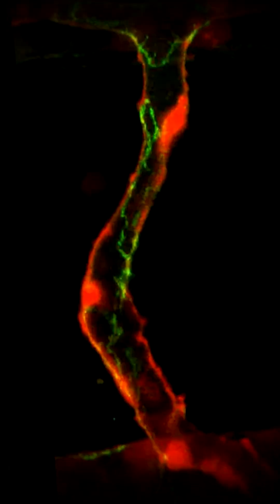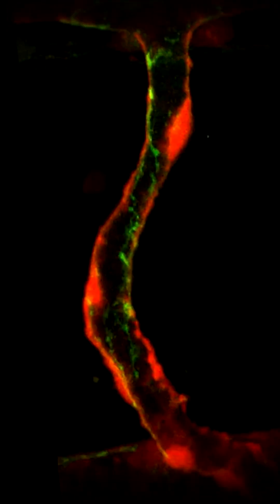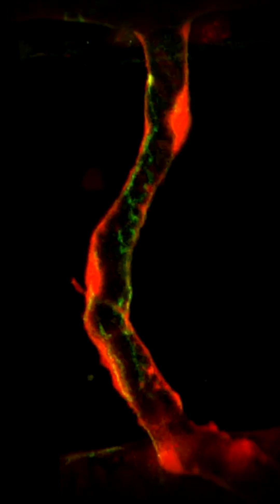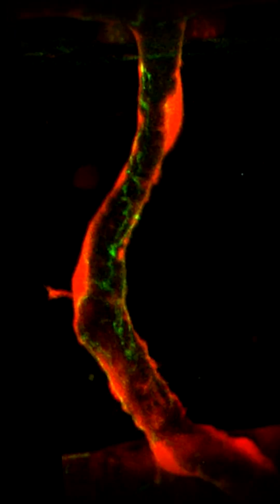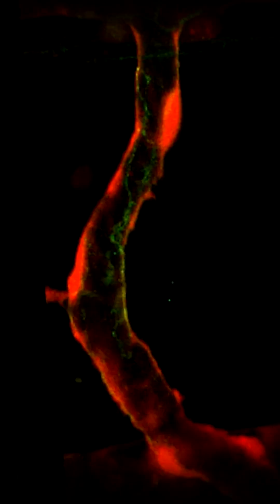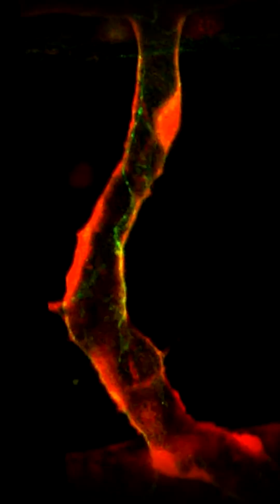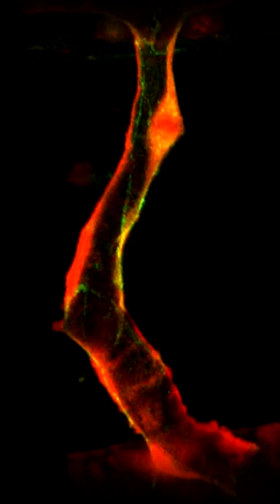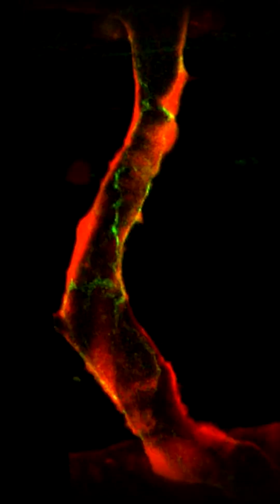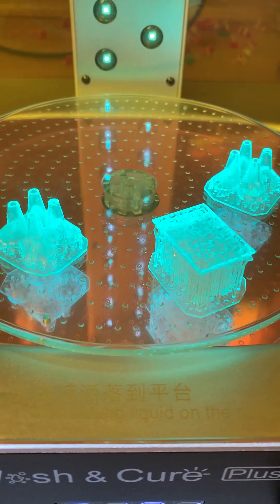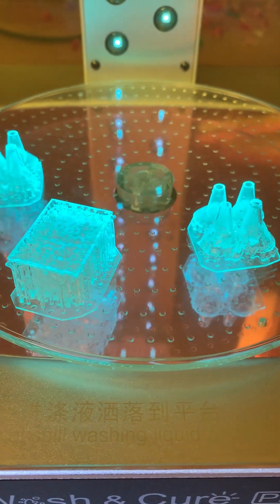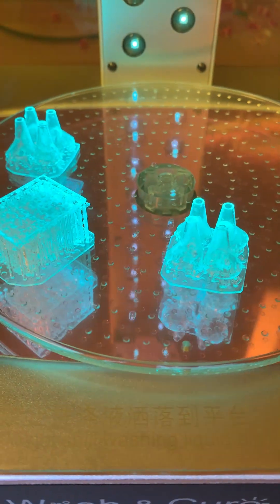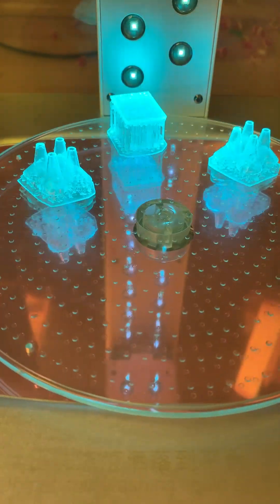These are fluorescently labeled endothelial cells forming a vessel and growing in a lab on a chip model. Recently I talked about applications of 3D printing in a research lab, and these were the three models used to create a lab on a chip.